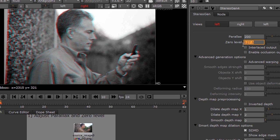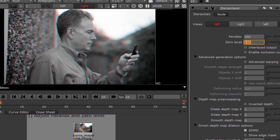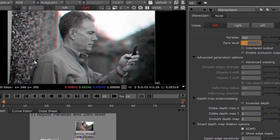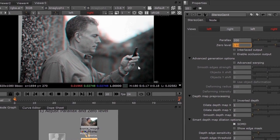I'm going to set it to a more appropriate value. And now as I pass the cursor over the screen, you can see the man is now behind the screen, where he should be.